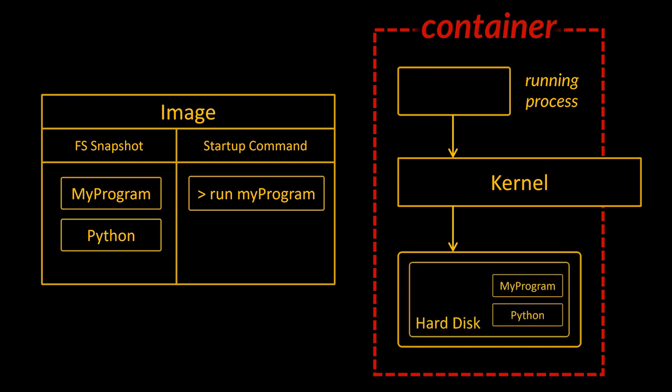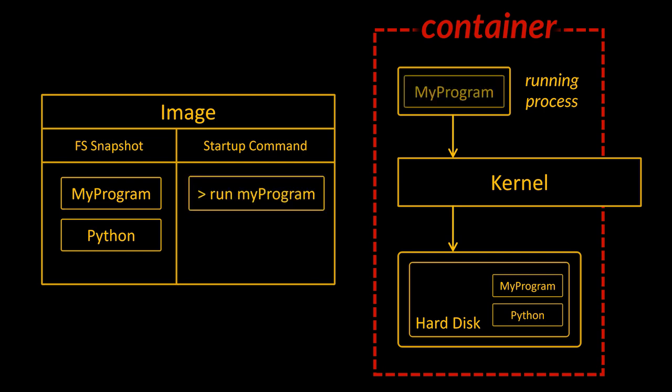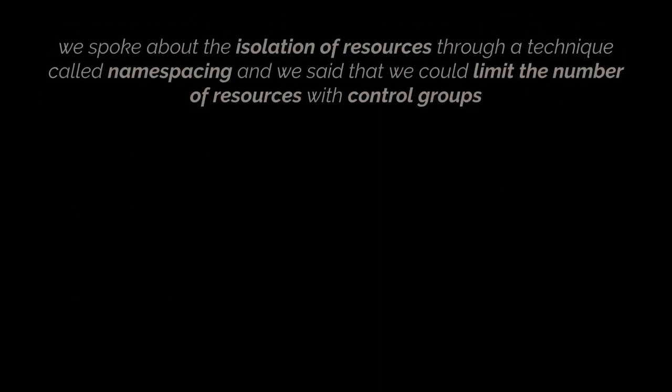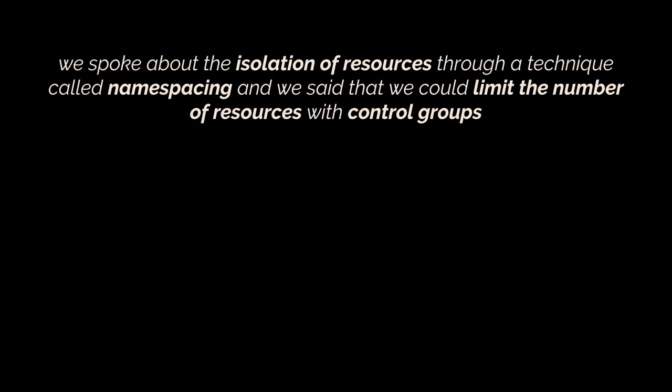The startup command is then executed and a new instance of that process is created. The created process is then isolated and limited to that select set of resources inside the container. That's it. That is the relationship between a container and an image and that's how an image is taken and turned into a running container.